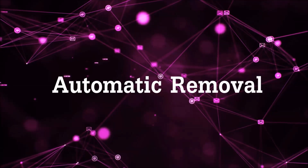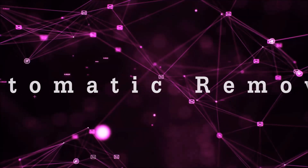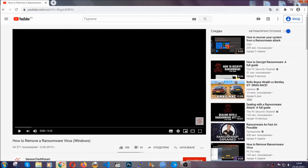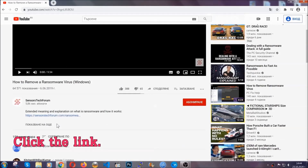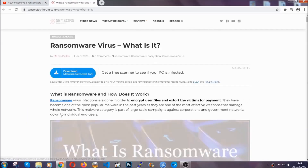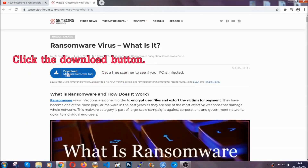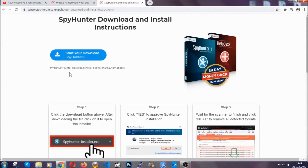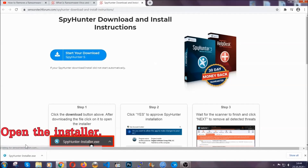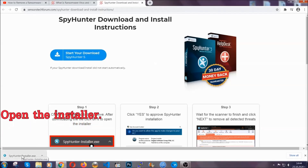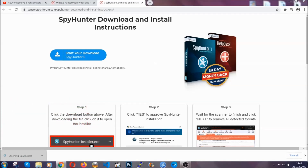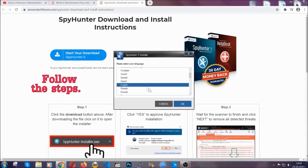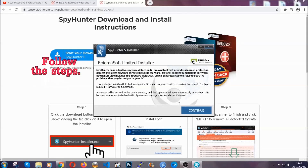For the automatic removal we're going to be using an advanced anti-malware software which you can download by opening the video and clicking on the link in the description. It's going to take you through a removal article about the specific virus where you can find the download button. Click it and it will take you to the download page where the download should start automatically, then you have to open the installer that you downloaded. It's going to take you through a language choice and a couple of simple steps to follow.